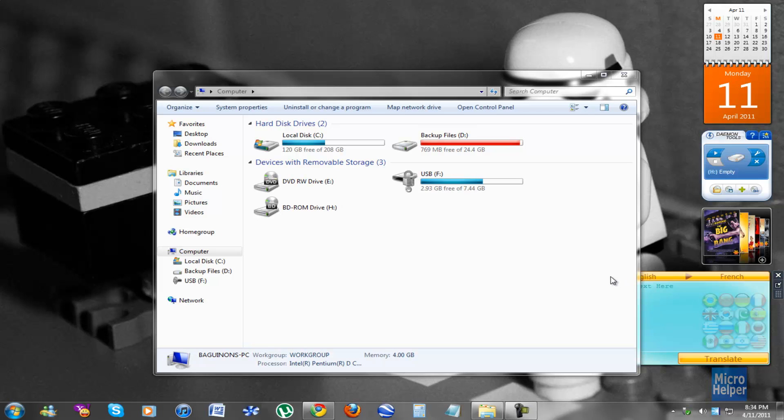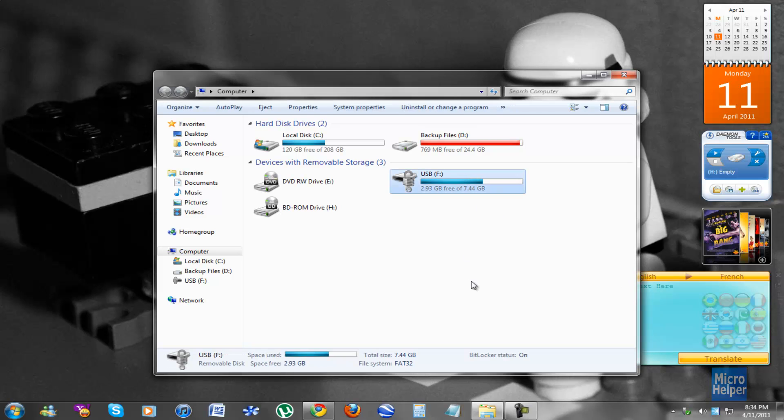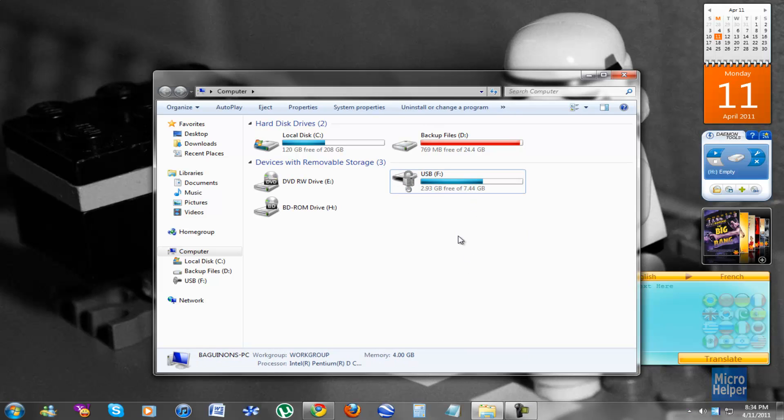Alright, if you just watched the video prior to this on how to encrypt, I will be showing you how to decrypt your thumb drive.